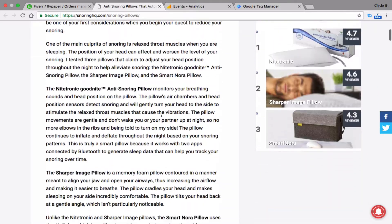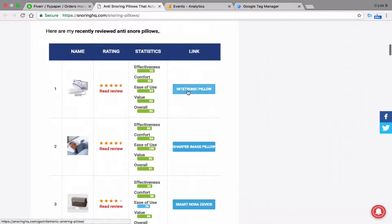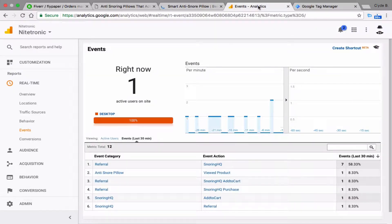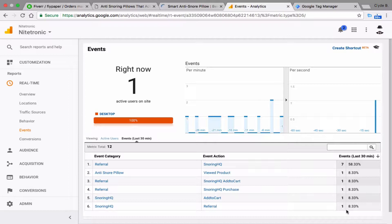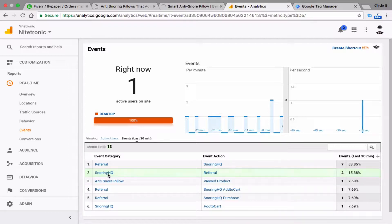So here we are at the affiliate site, and we're going to click the link to get over to your site. Over in Google Analytics, we're going to be able to see that referral come in and who it came in from. One of these numbers is going to change in a second. And there we go — number two, SnoringHQ, and you can see the action right there is the referral.